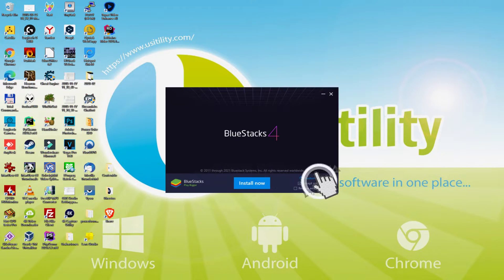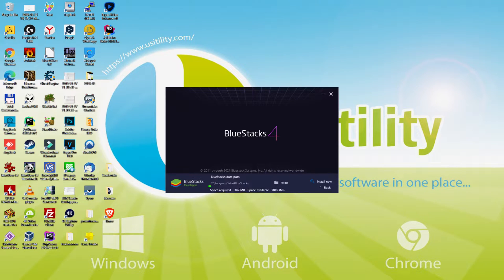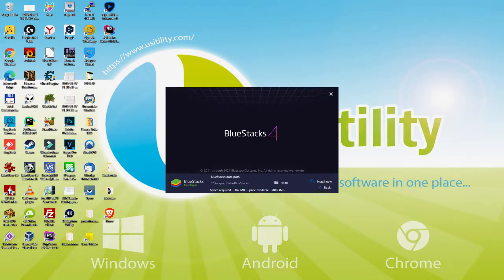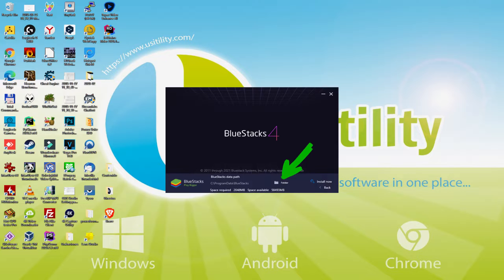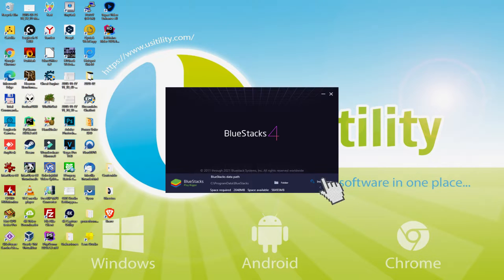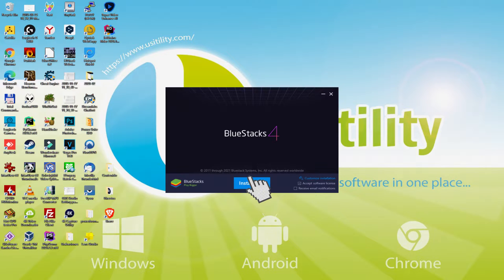We basically simply click on it. And we discover that we have here the path where in fact the emulator will be set up. If we want to vary this directory we are required to click on the Browse option, and we opt for another directory and install the emulator specifically where we wish. To keep it simple, just set it where it is. I simply click back and I just click on Install.